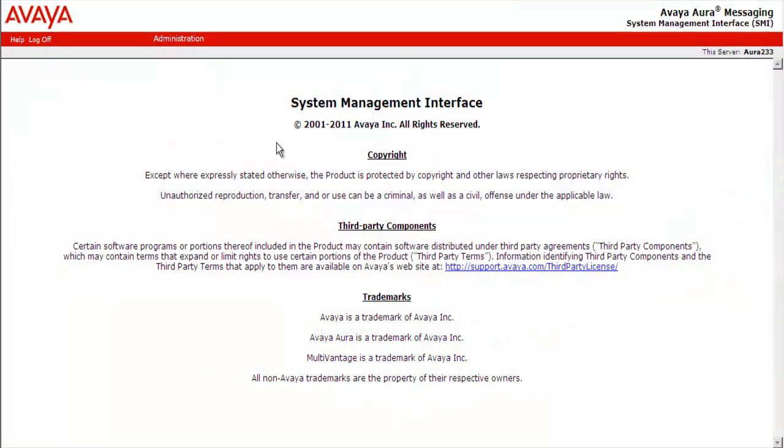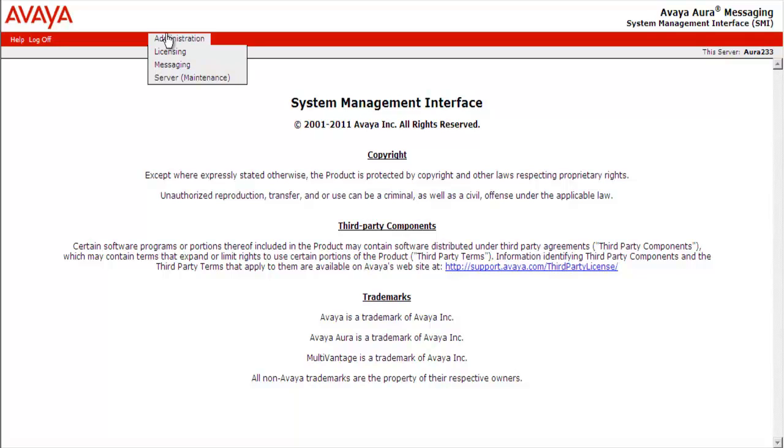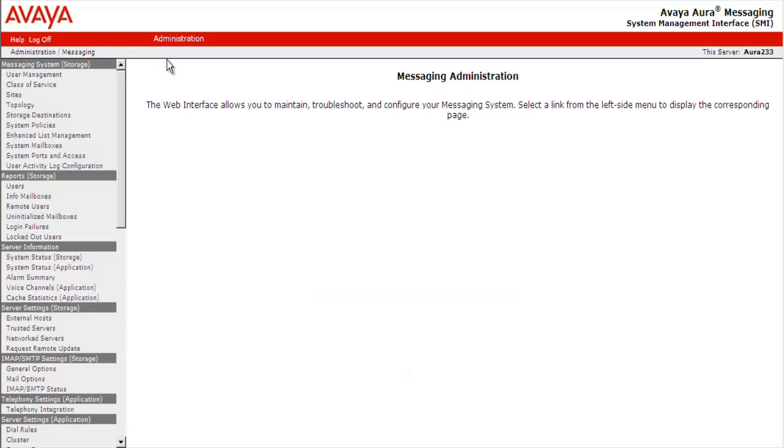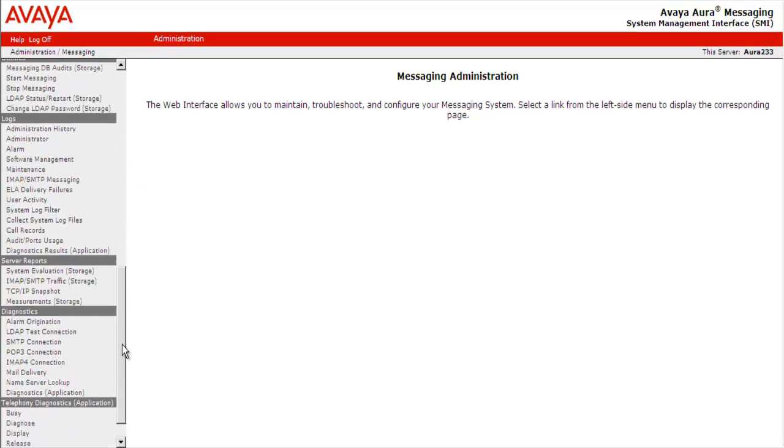We are currently connected to the system management interface of Avaya Aura Messaging Release 6.1 system. Go to Administration, Messaging, scroll down and look for Diagnostics, Alarm Origination.